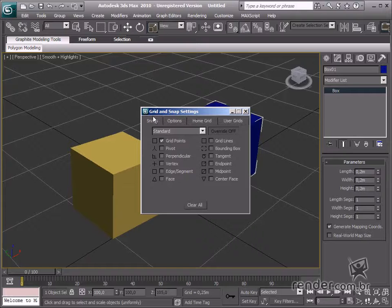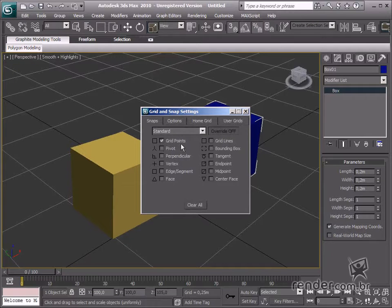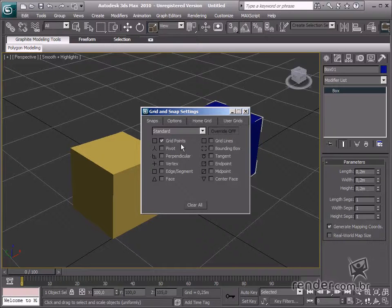Now, let's learn about the Snaps tab. We defined the previously mentioned definitions here. See how the grid points are selected, and the mouse moves based on grid points.